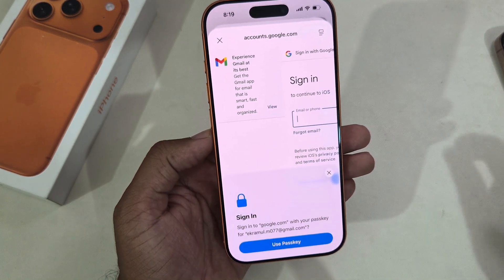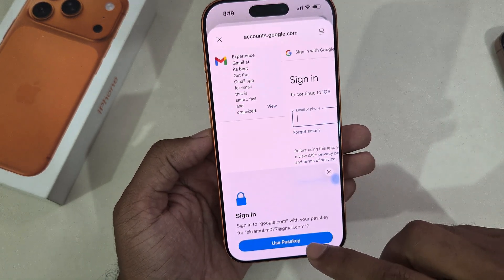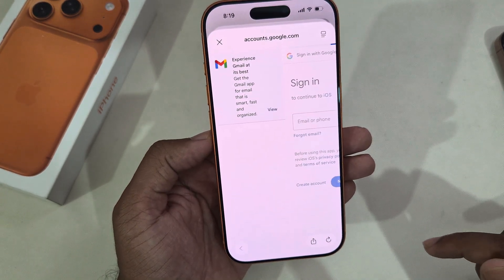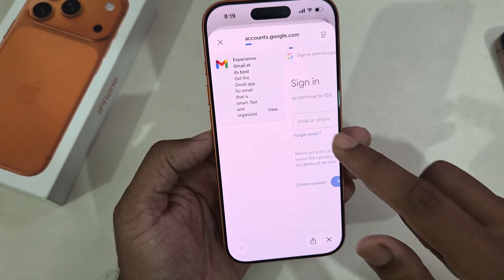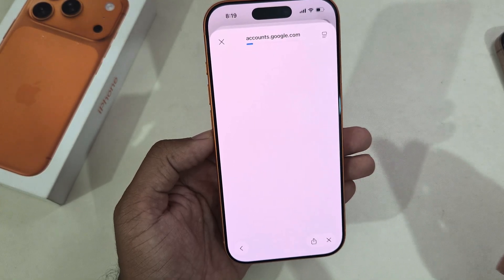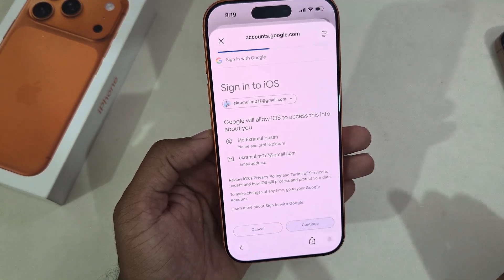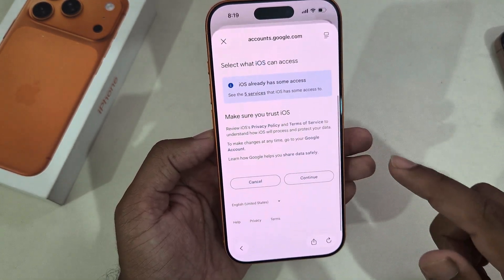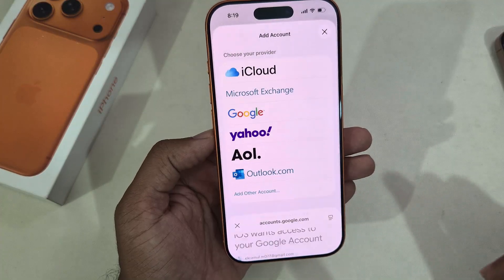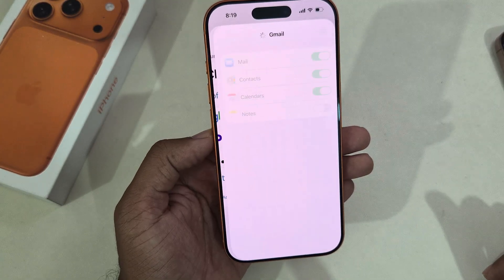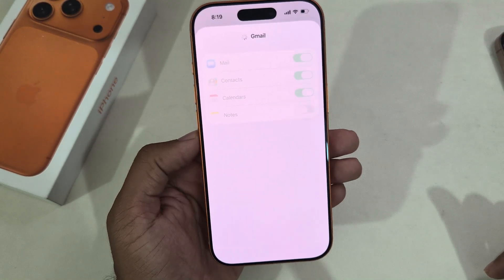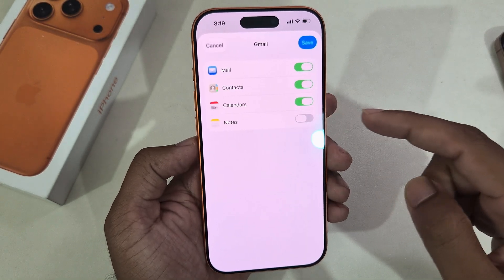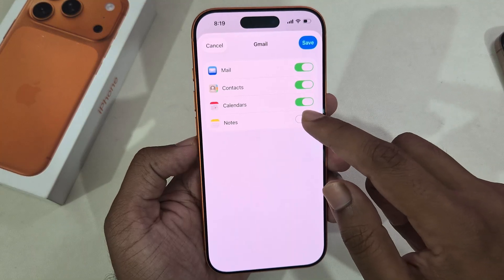Enter your current email address and password, then press Continue. Wait a couple of seconds and you will also need to enable the relevant options.